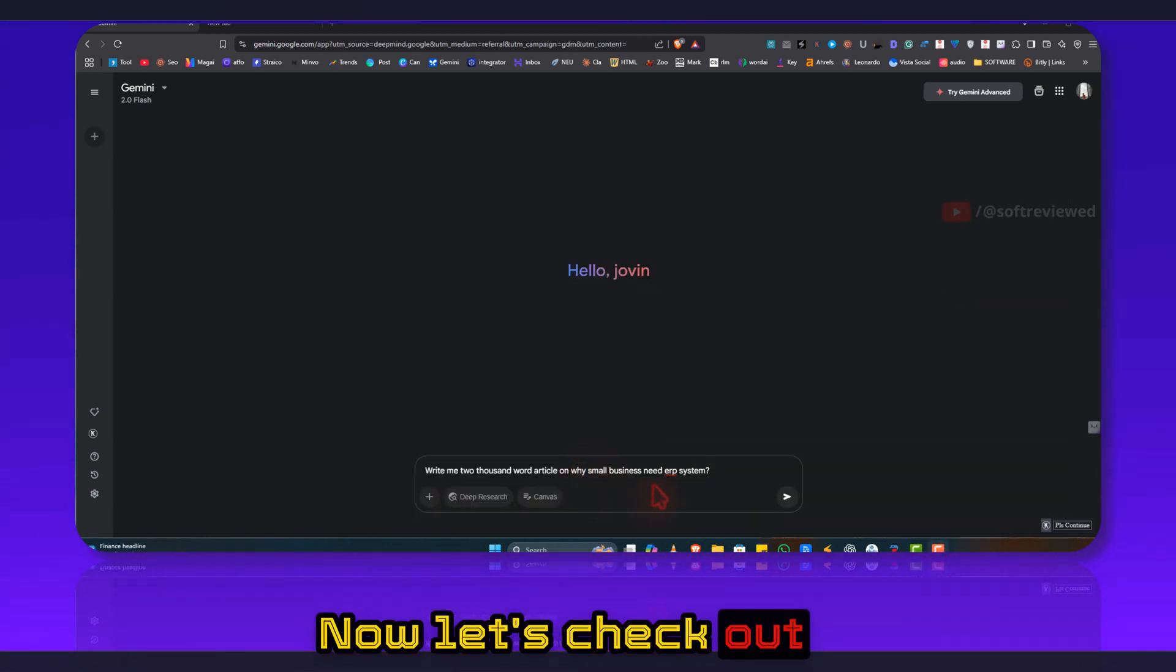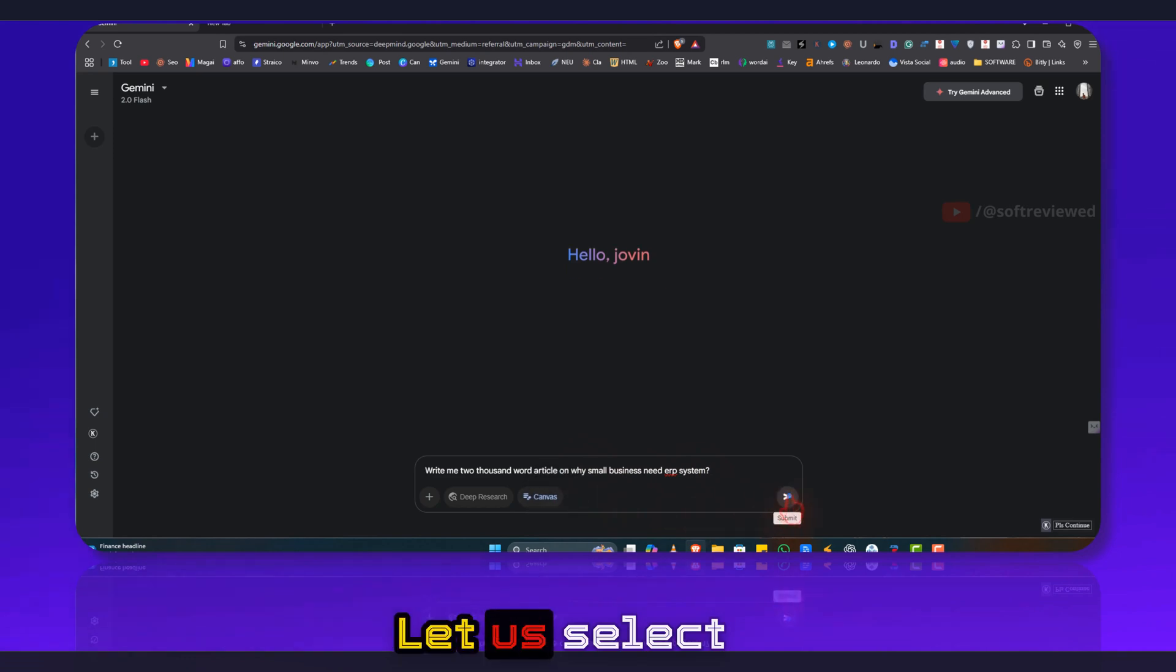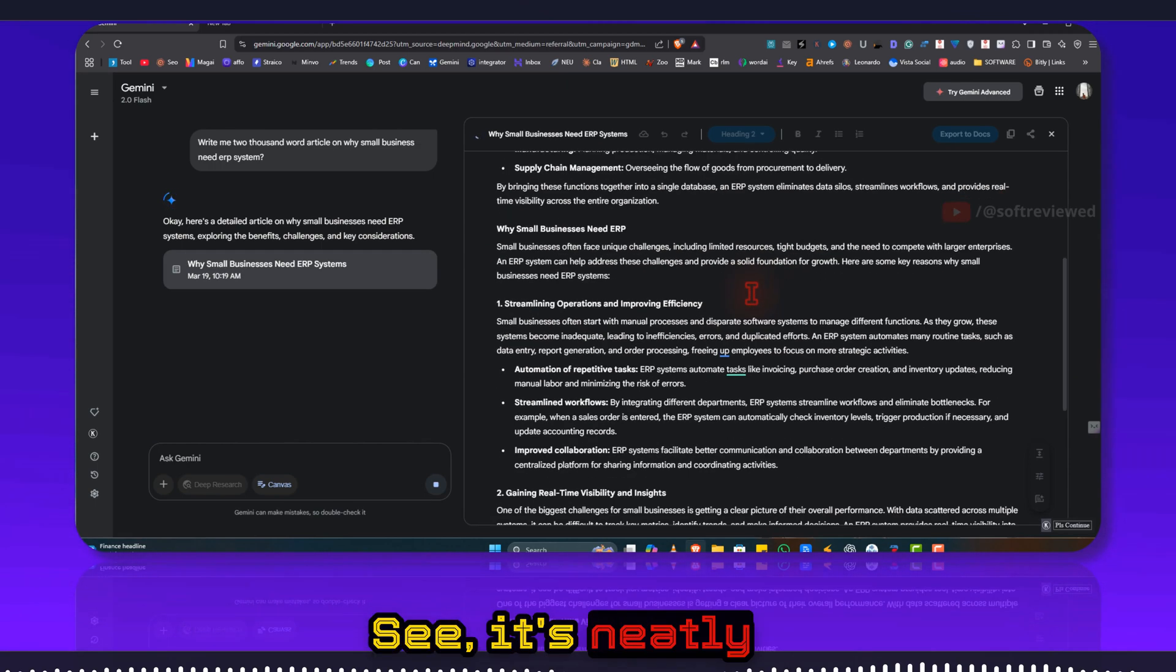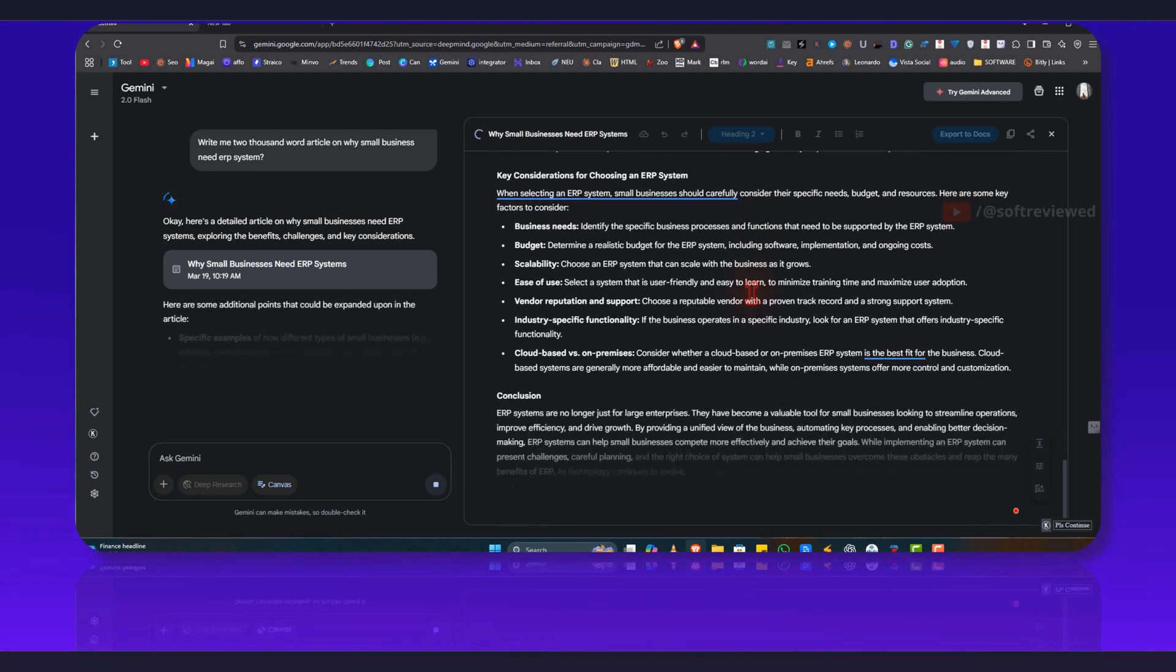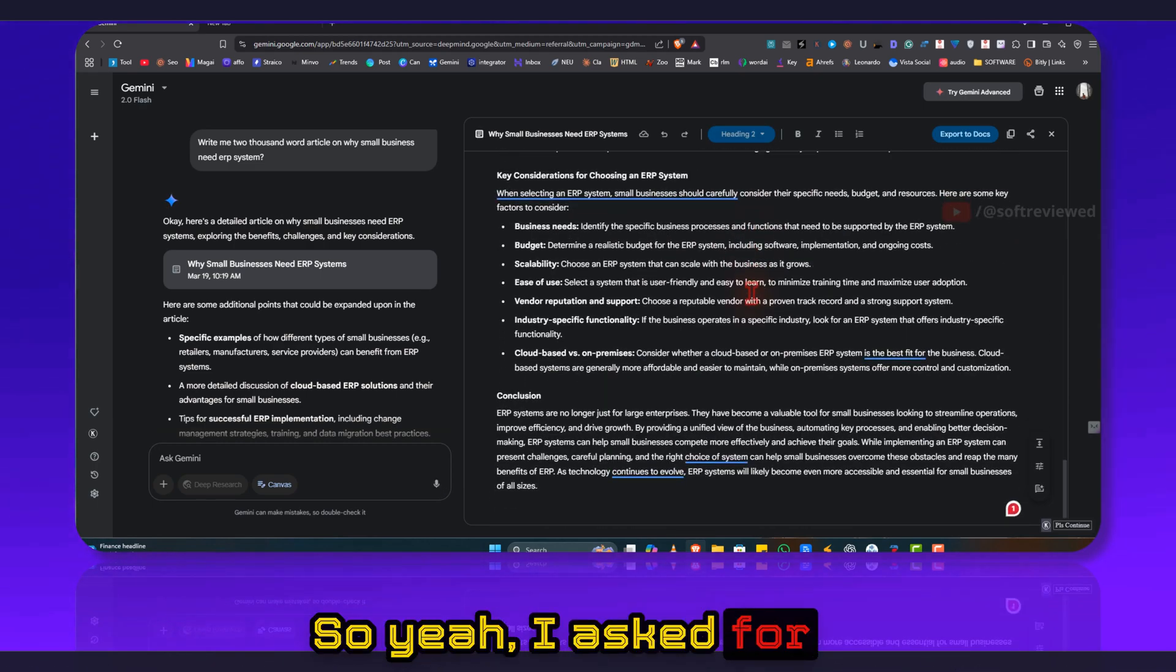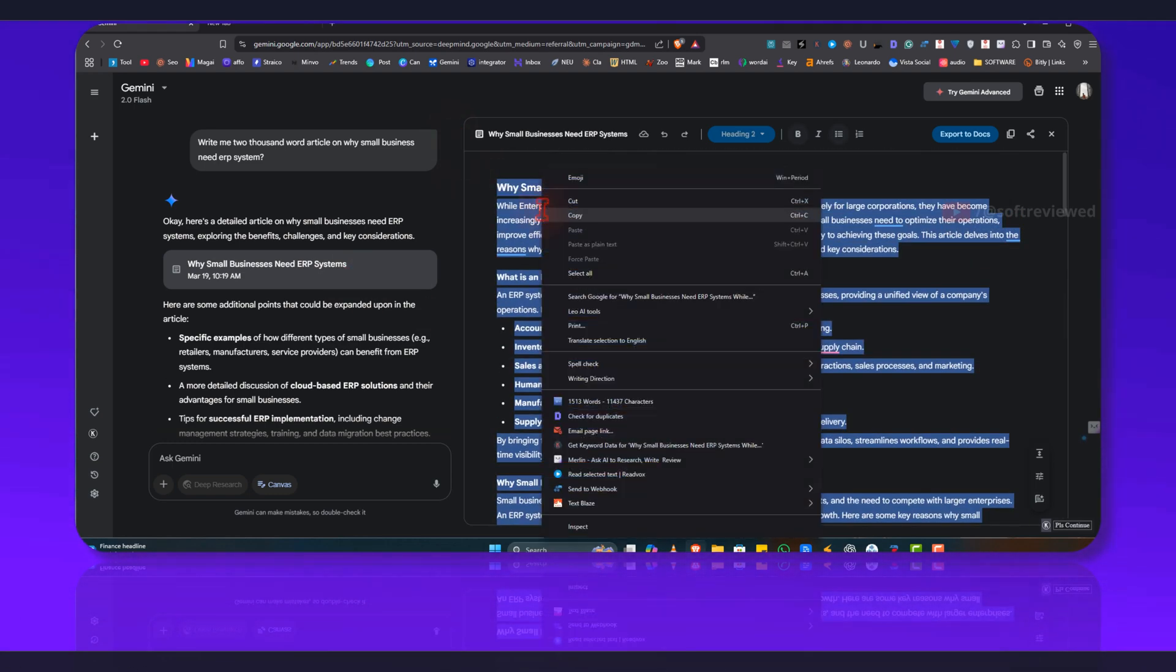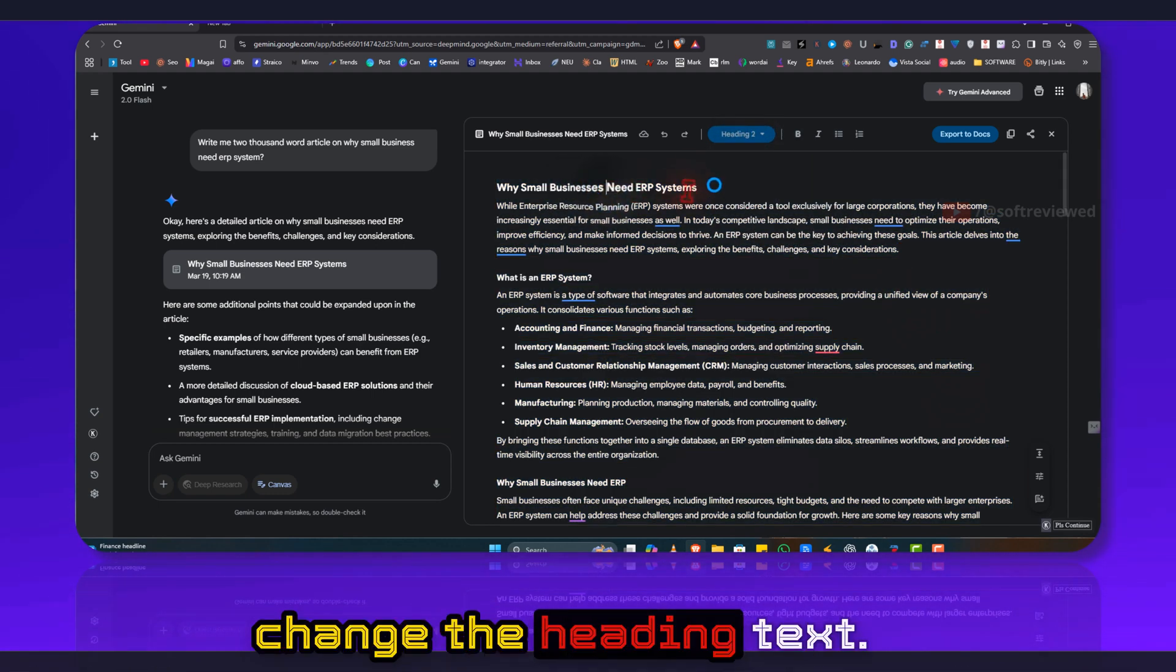Now let's check out what happens when we want an article. Let us select the canvas mode. See it's neatly organized and formatted. So yeah, I asked for a 2000 word article. Now let me see. It provided me like 1600 words. So yeah, you can also change the heading tags.